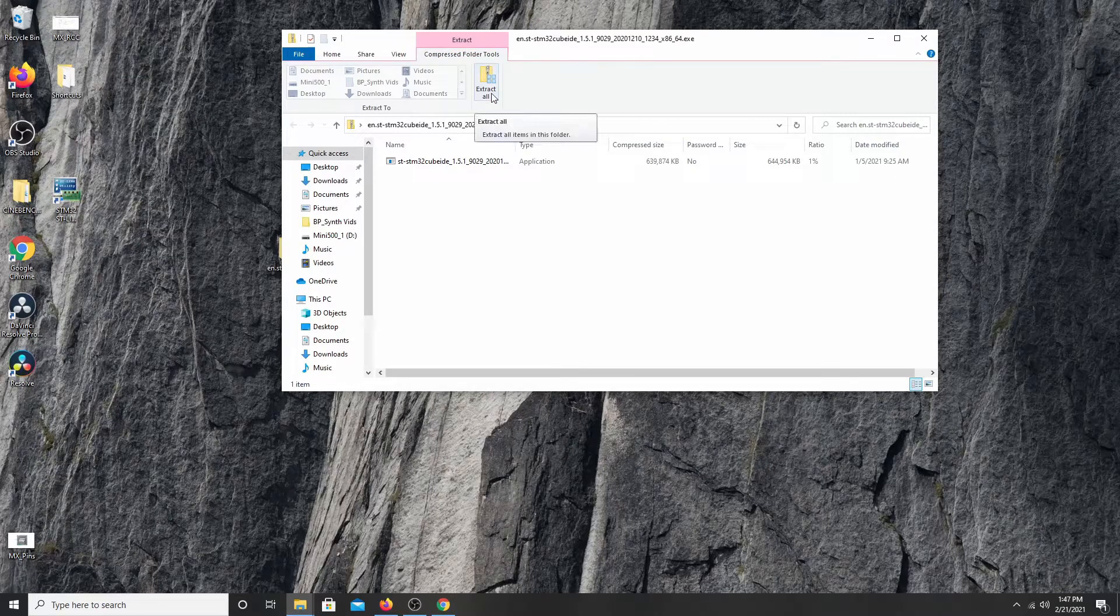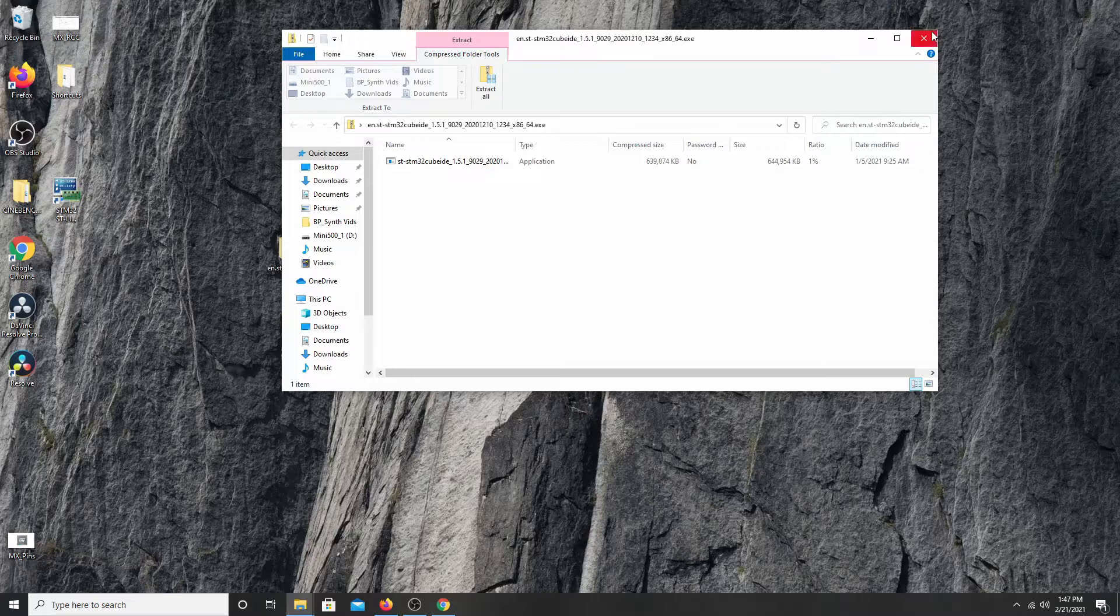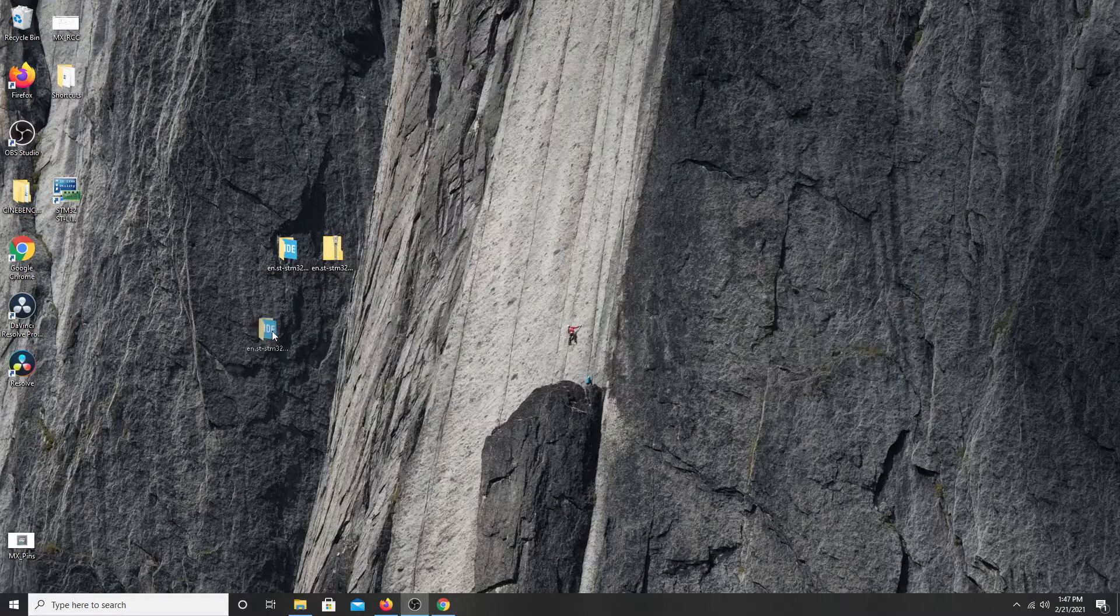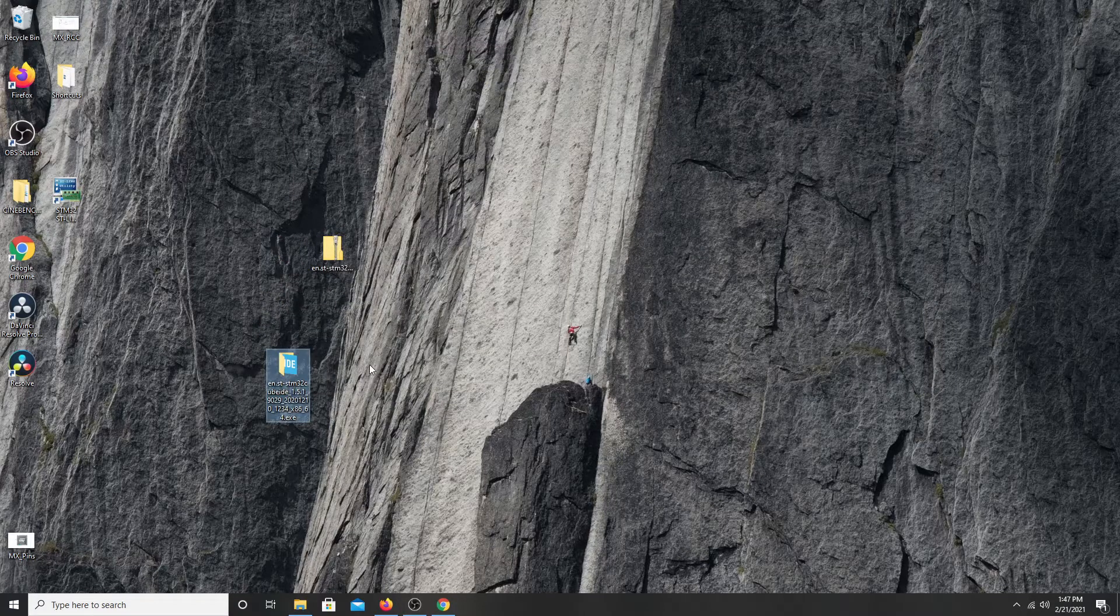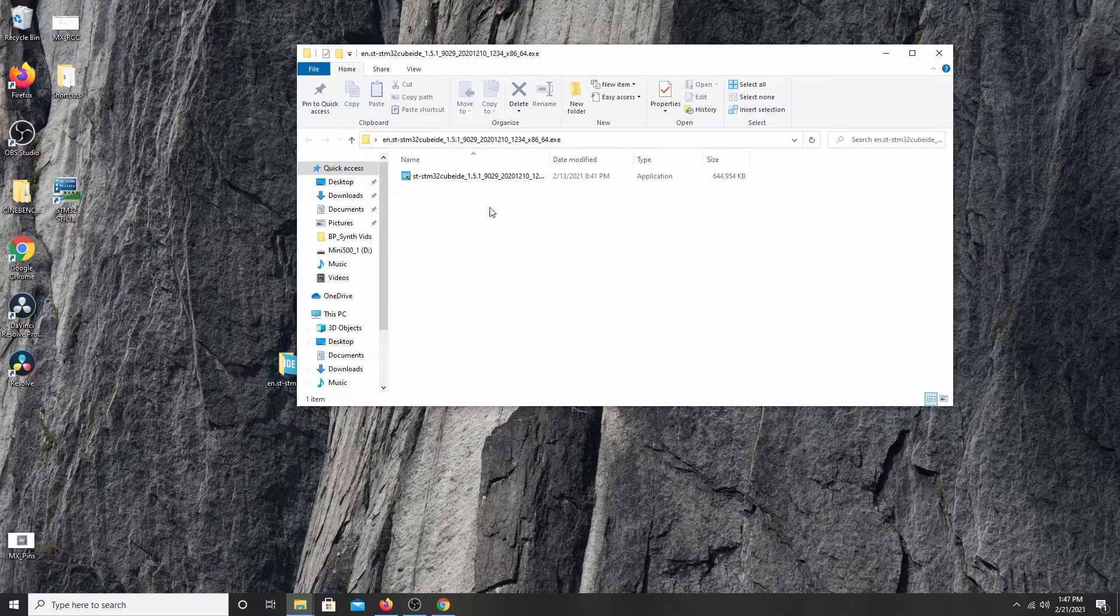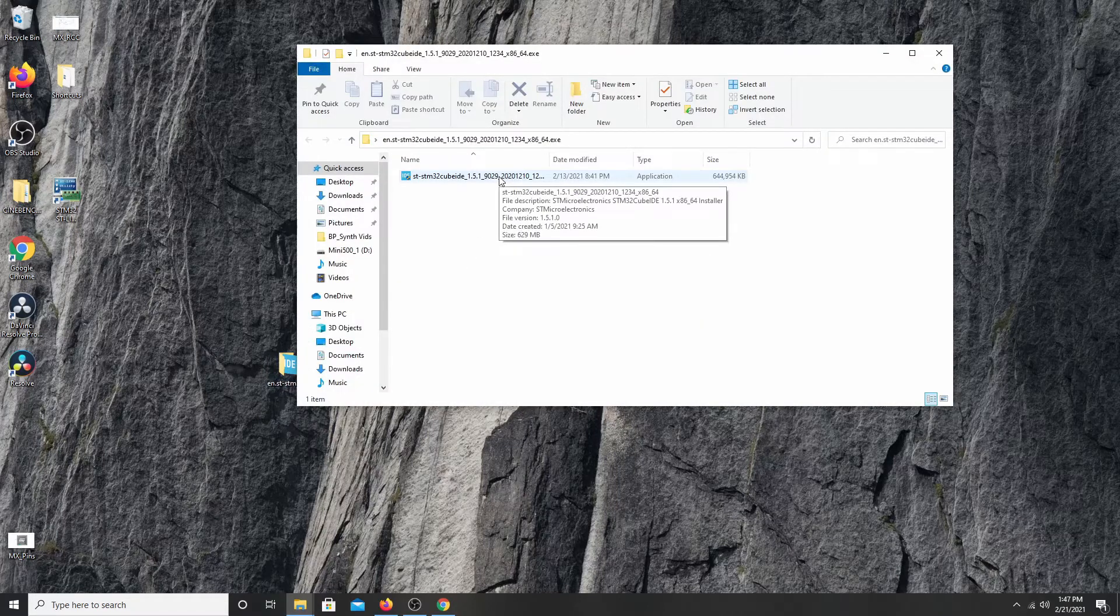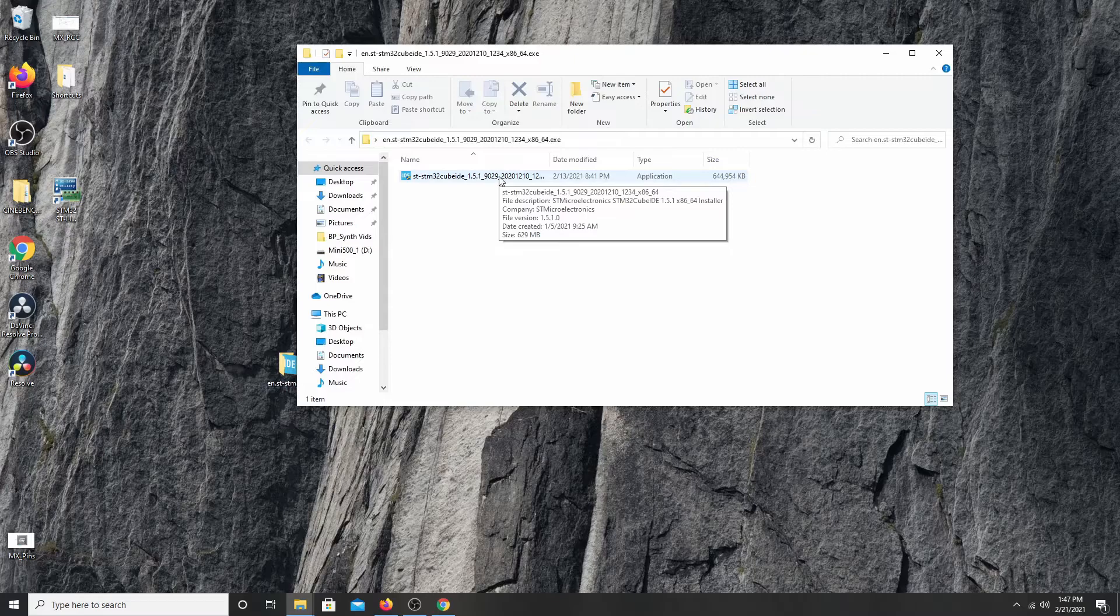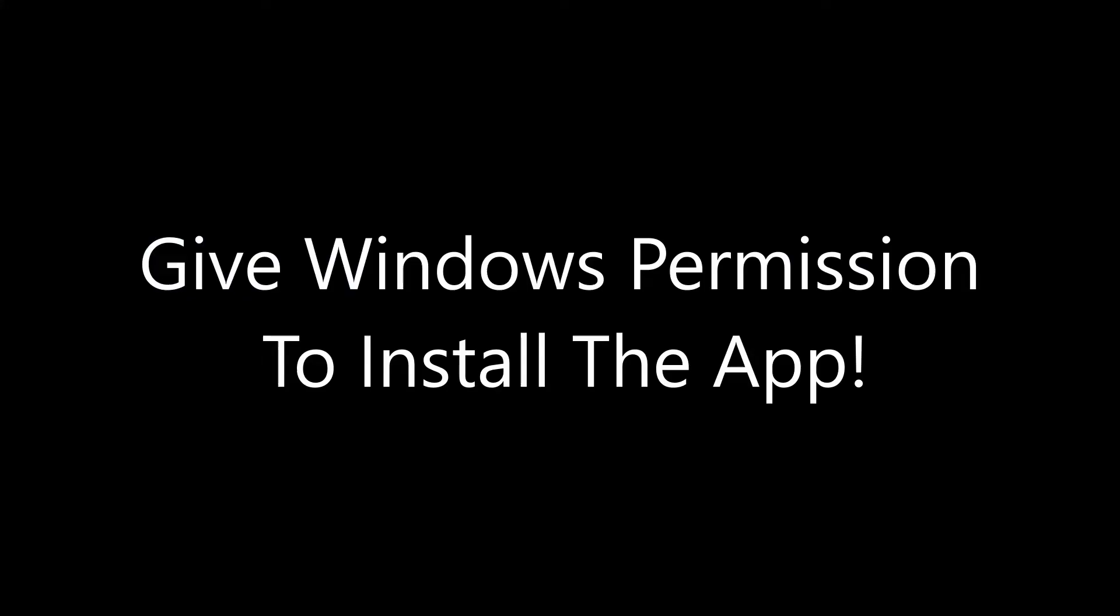If I say extract all, I've already done that. And this is what it looks like when it's extracted. I'm going to click that open. And this is the application to install the IDE. I'm going to go ahead and click this open.